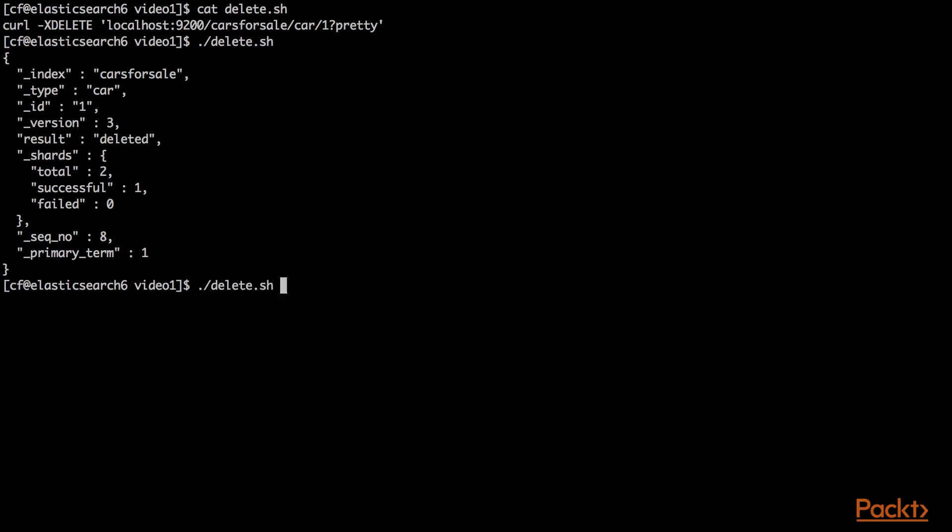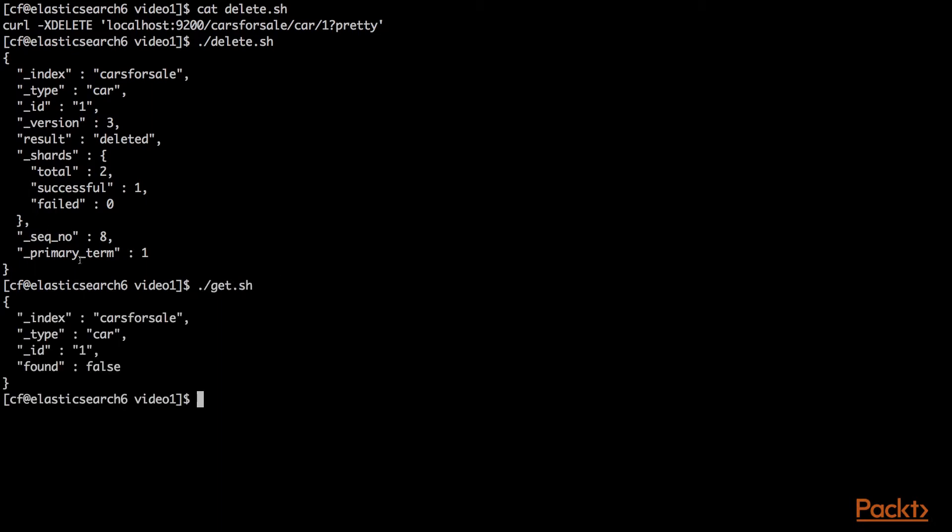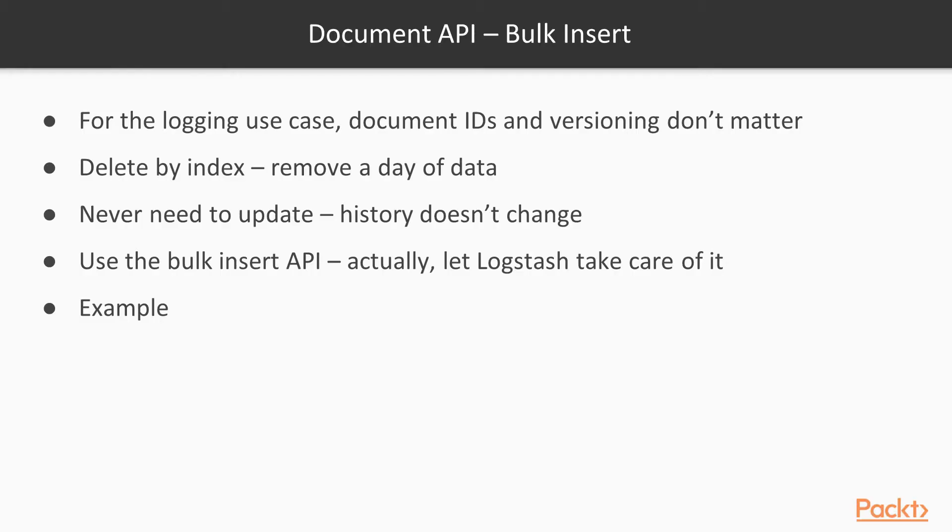Now when we run that get command again, what do you think will happen? Found is false. There is no car with the ID of one.